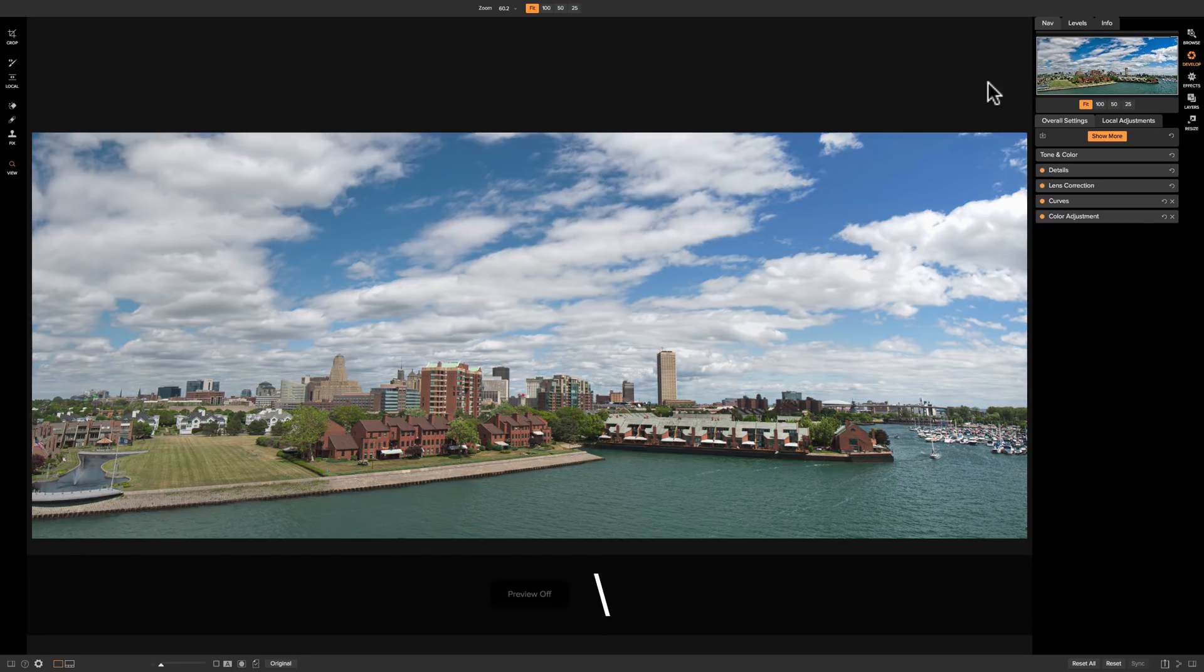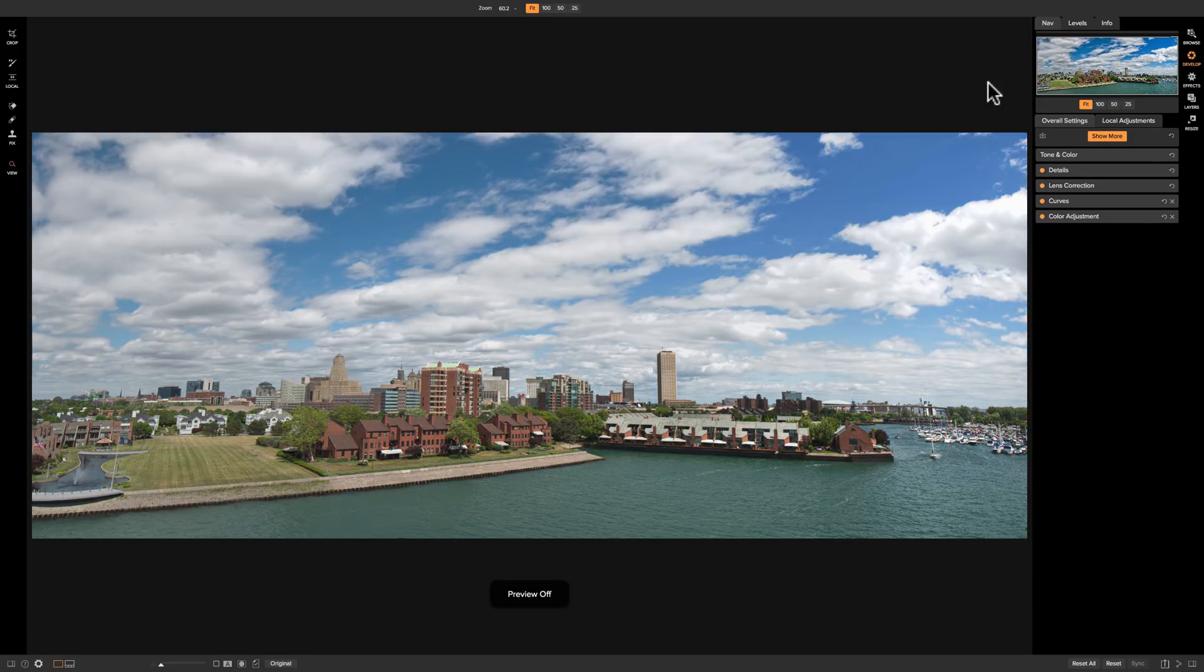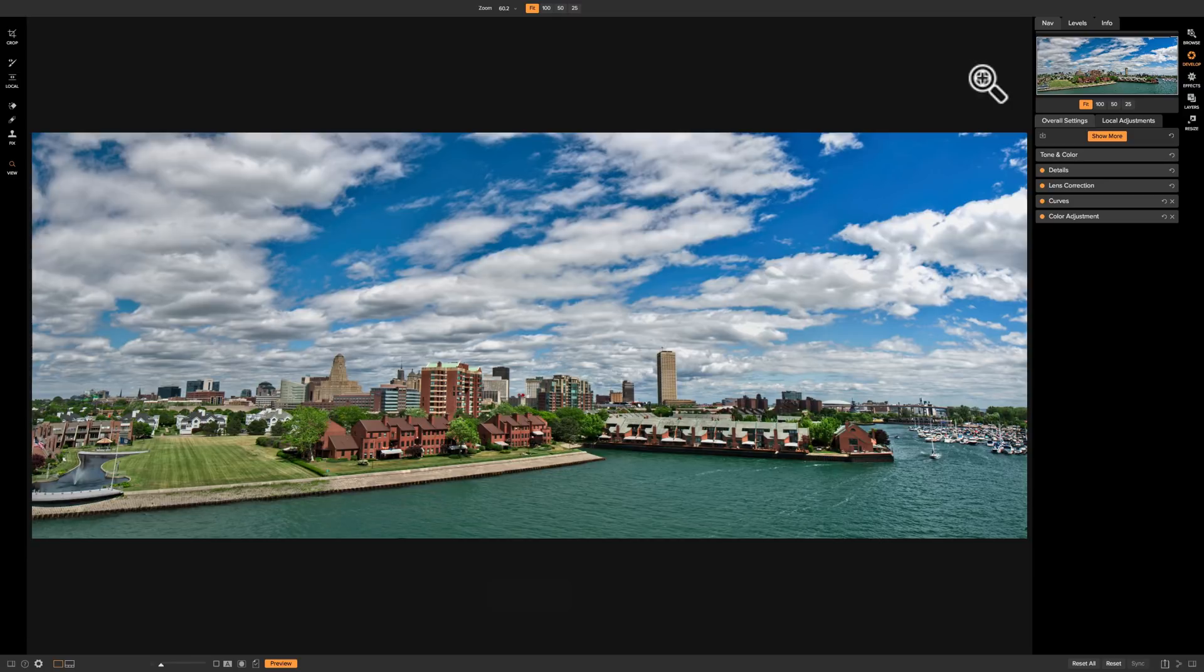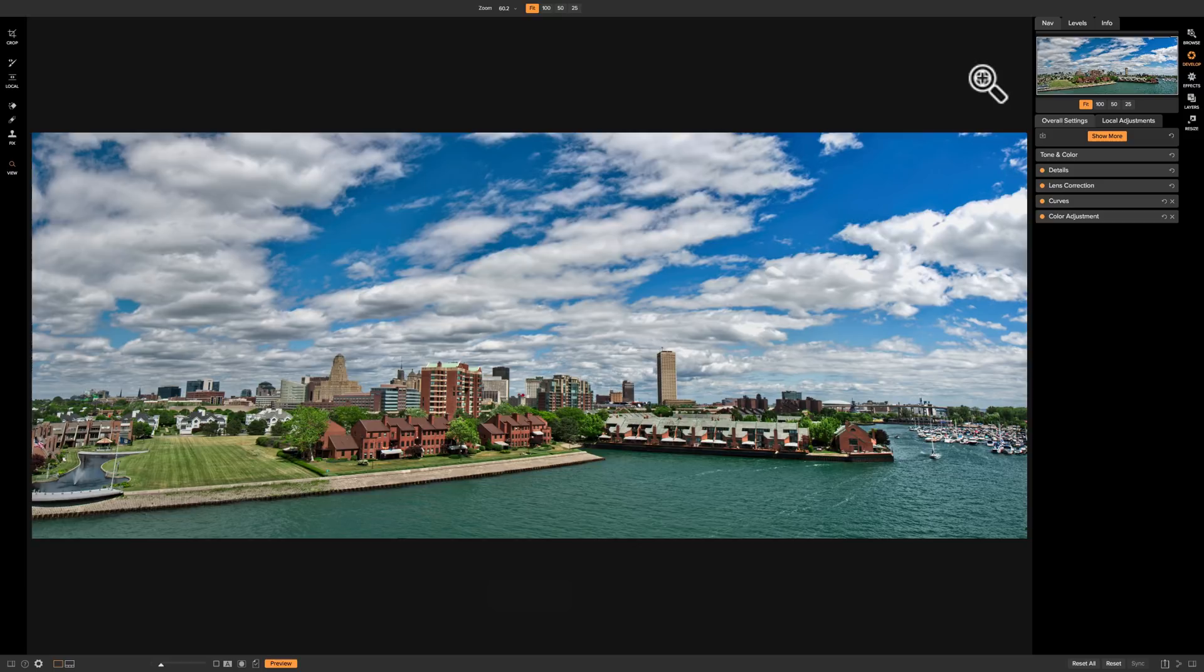There is before and there is after. So you could see the panorama function in On-One Photo Raw 2018 in my opinion is awesome. It does a great job. So check it out when you have time. That's it for this episode. In our next episode we're going to take a look at the HDR function in On-One Photo Raw 2018.